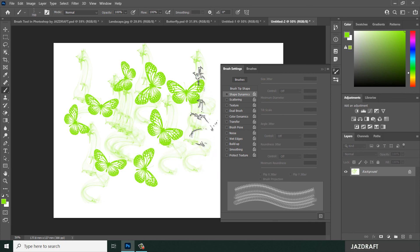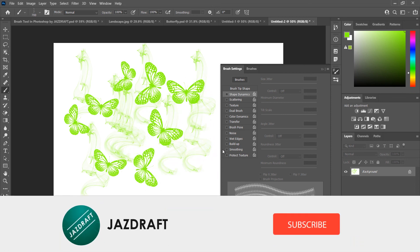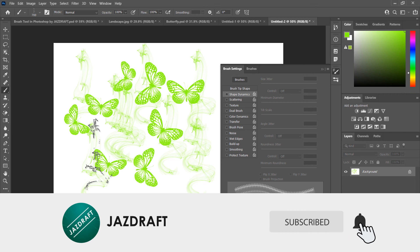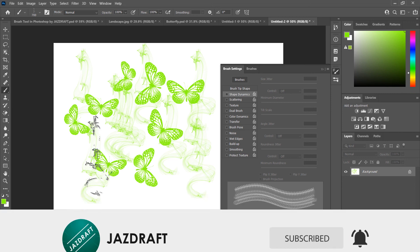That's the brush tool in Photoshop. I hope this tutorial video helps you. Don't forget to like and subscribe — thank you for watching.